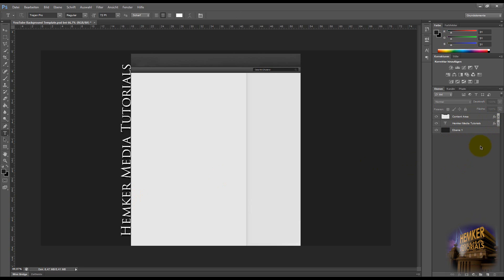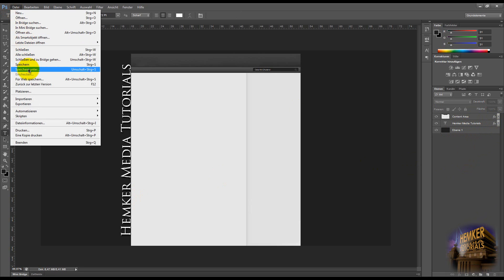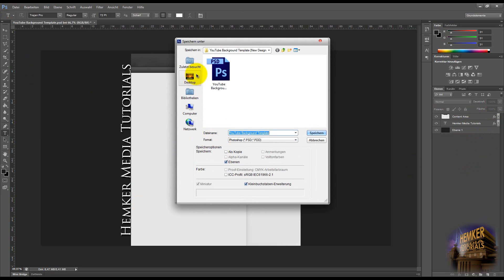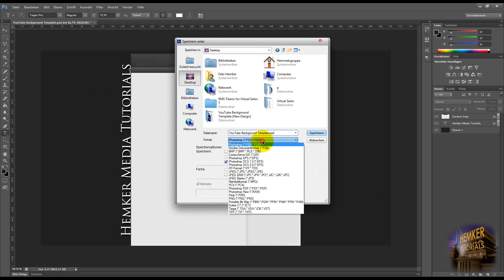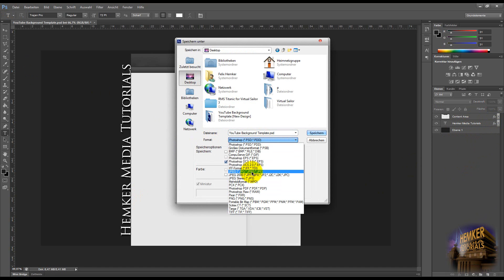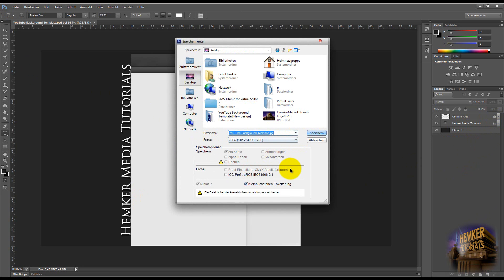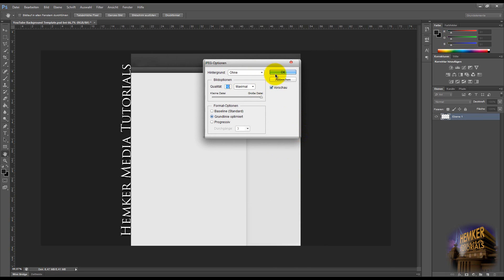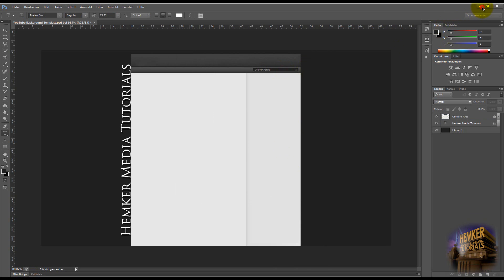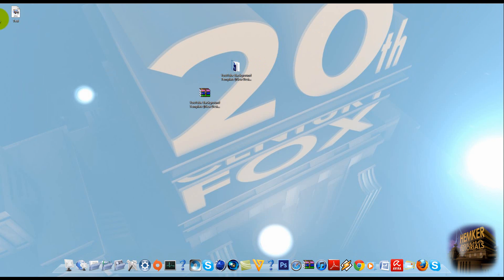Then you can do your YouTube background how you want it, and then you must save it. I'm going to do it now — JPEG — and yeah, test. There you got it, and then you can put it in YouTube and you got your background.